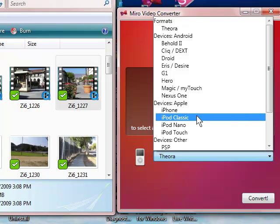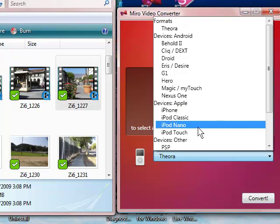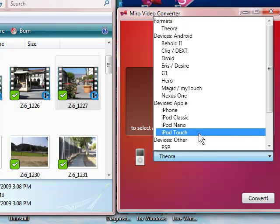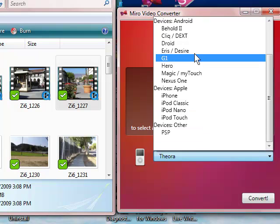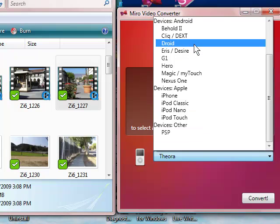the iPod Classic, the Nano, the Touch, and even those on the PSP Persuasion can get something done. I'm going to actually select the Droid.